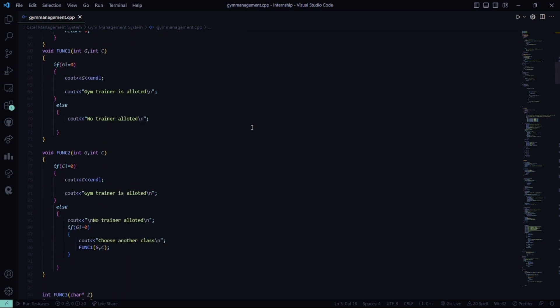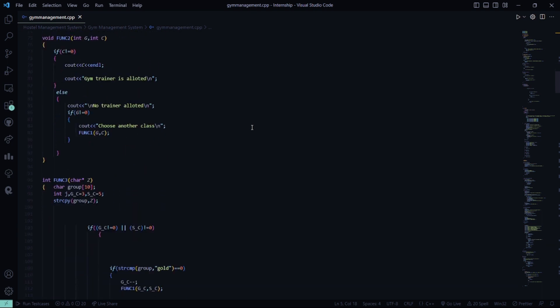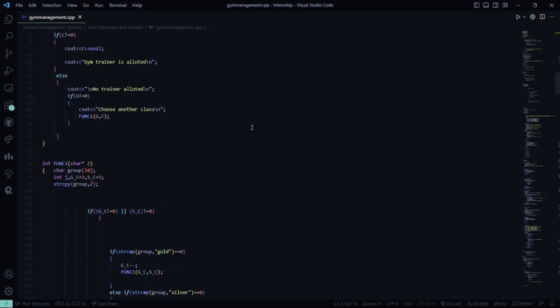Then there will be function 1, where a gym training will be allotted to you and if there is no training allotted to you, it will show that sorry there is no training allotted to you. In function 2, the same thing is done.